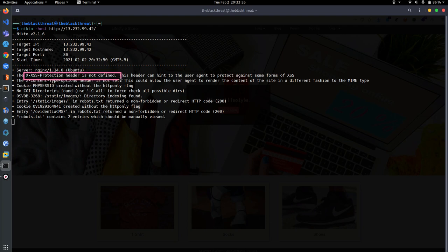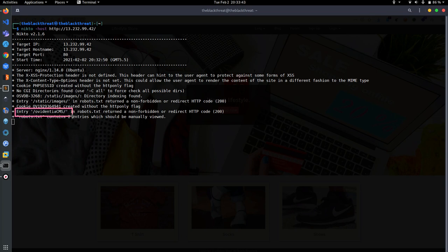You can see here entries for Ovidencia CMS which can be found in robot.txt, which shows misconfiguration of the server. So let's start.